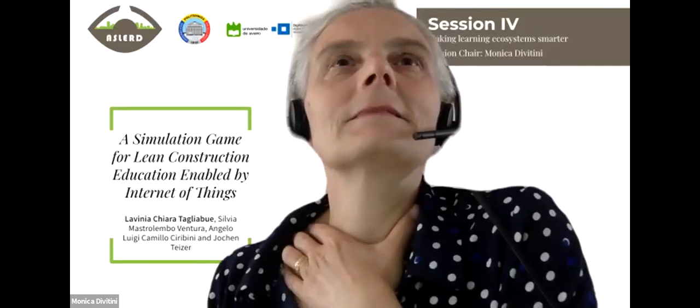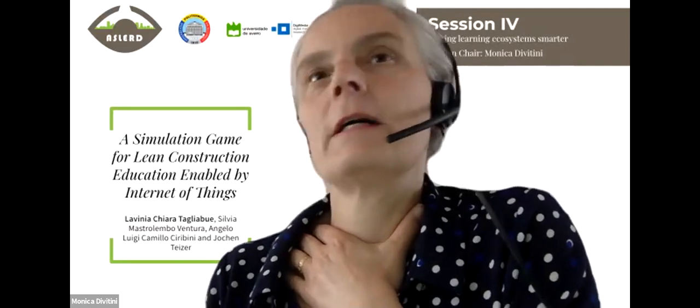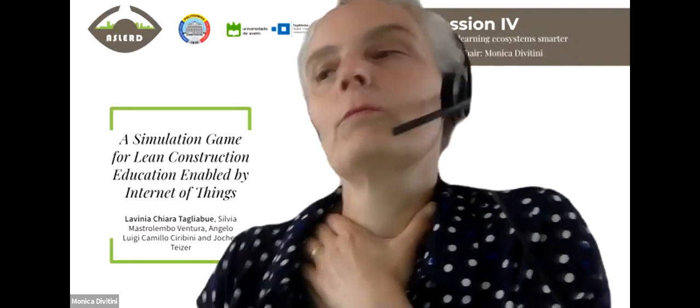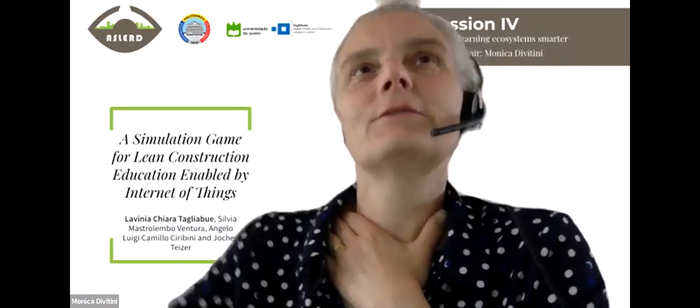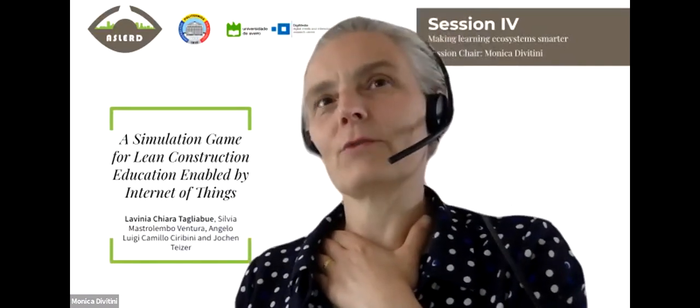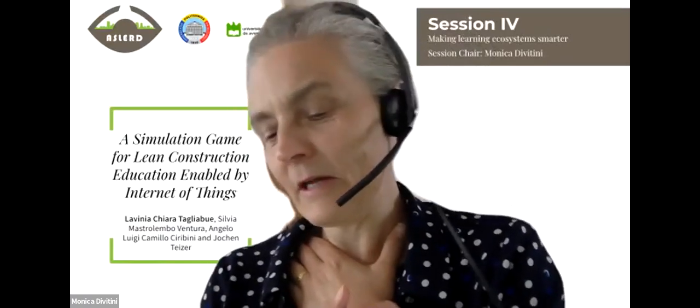The moderator thanks everyone for the presentation and comments, noting they need to move to the next presentation to keep on schedule.